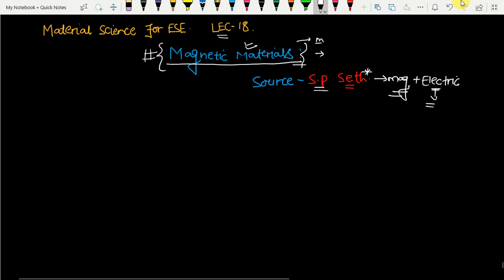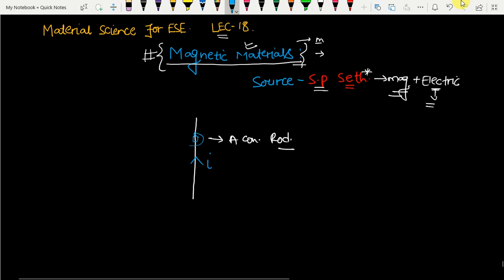To start with Magnetic Materials, let's take a conducting rod with a current I flowing through it. As we know, when a conductor carries current, it induces a magnetic field linked with that conductor. The direction of that magnetic field is given by the right-hand thumb rule: put your thumb in the direction of current flow and wrap your fingers — the wrapping direction gives the direction of the induced magnetic field.